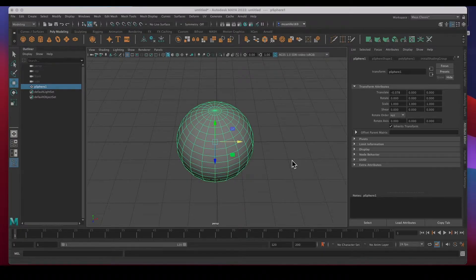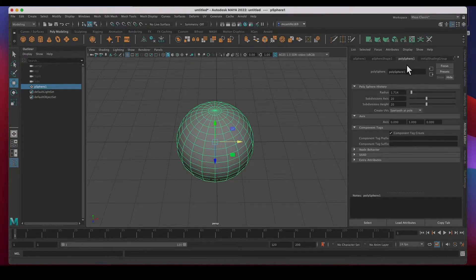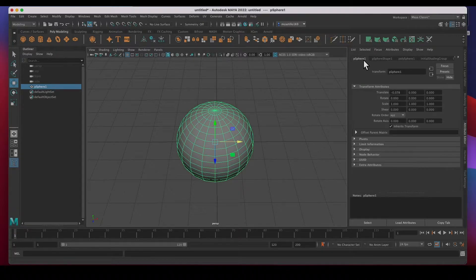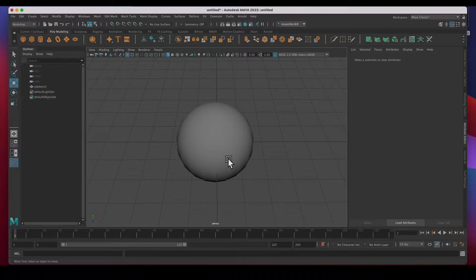Hey guys, welcome back. In this video I'm going to show you how to use the attribute editor — some of the stuff in it. There's so much information in here it'll be very hard to go through everything; I don't even know all of the stuff in there. But I'll show you the basics and most importantly just how to change the color of an object in the scene.